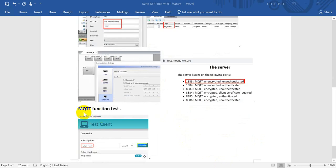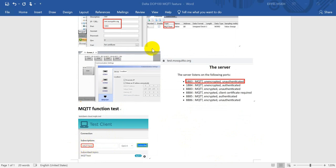We use the 1883, this one is unencrypted authentication. The final step, we can do the MQTT testing. Here we have to subscribe to the topics called MQTT as mentioned over here.